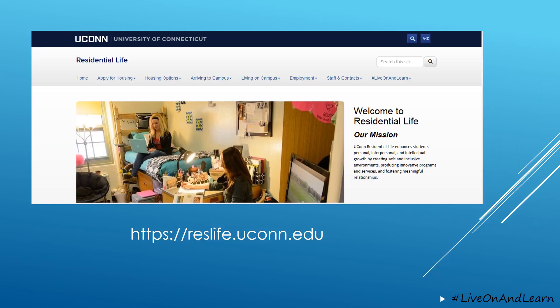In order to access MyHousing, you're going to go to our main website, which is https://reslife.uconn.edu, and then at the top of the page you have the ability to apply for housing.